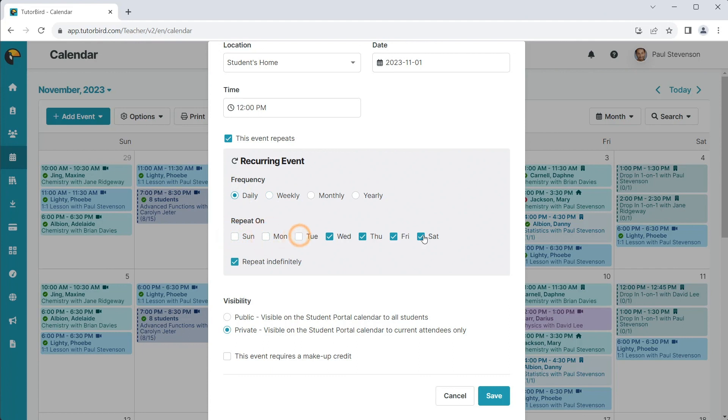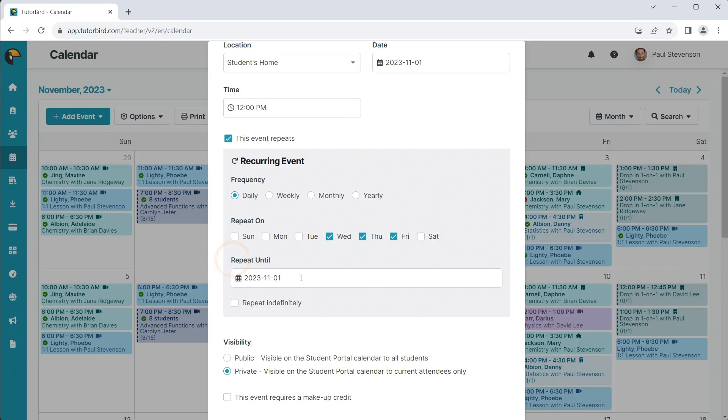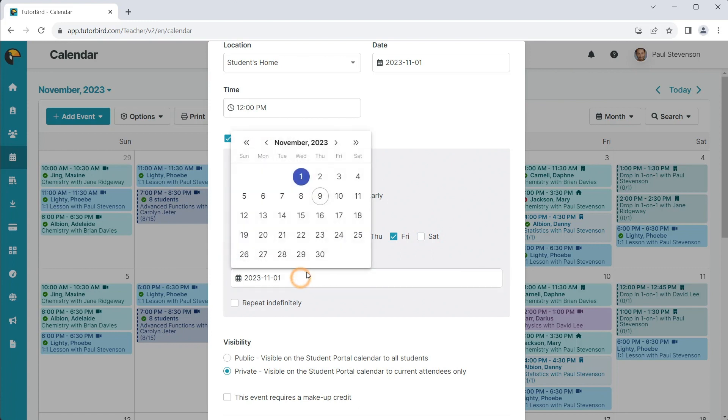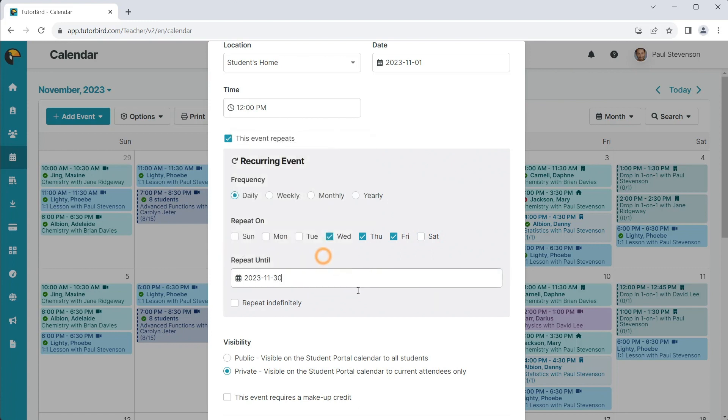The lesson will repeat indefinitely, or you can set the date you want the event to repeat until, like the end of summer or the end of the semester, and click Save.